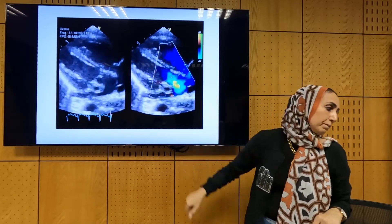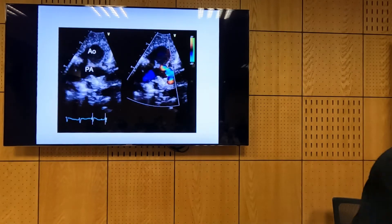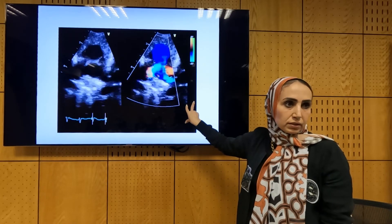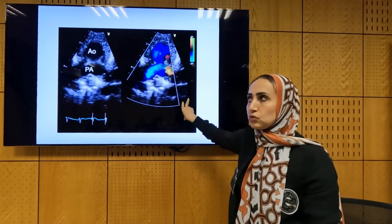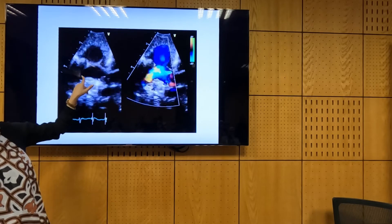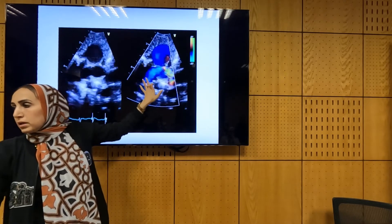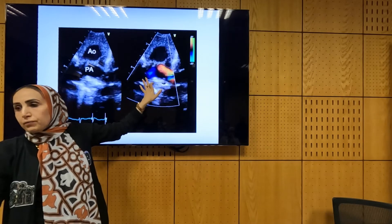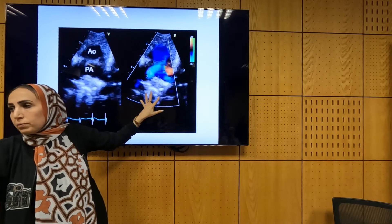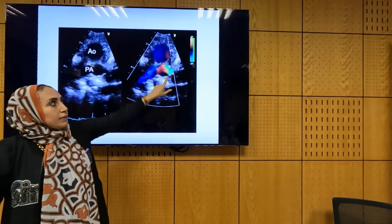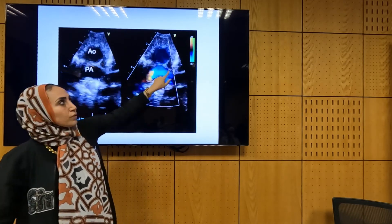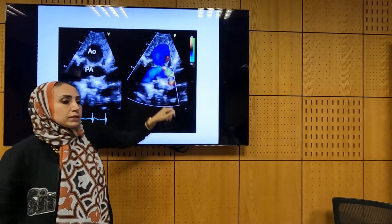We can see it in another view showing malposed great vessels — both great vessels in the base in short axis. We expected the flow in the pulmonary to go away from the probe, which is blue. But we have some red flow here, meaning additional flow going into the pulmonary — this is the duct. So we have red flow from the PDA coming into the pulmonary artery.